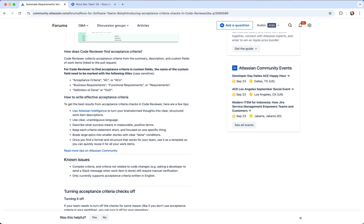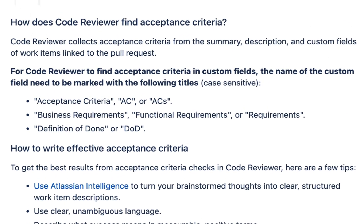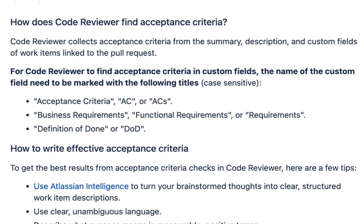Very importantly, for the Code Reviewer to find acceptance criteria, please use the following titles.